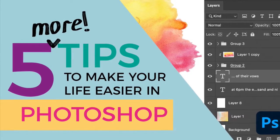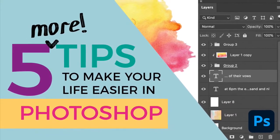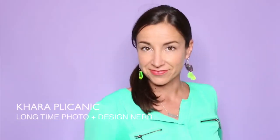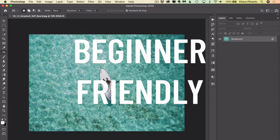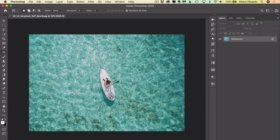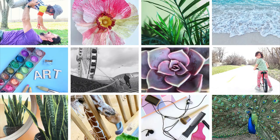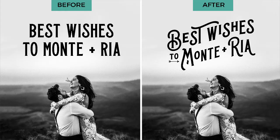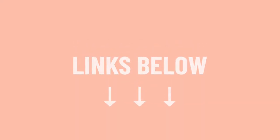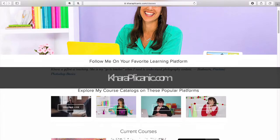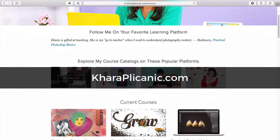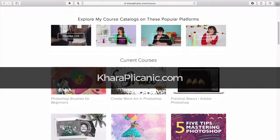I'm Kara Plichinich and I make it easy to learn Photoshop, photography and more with fun project-based classes available whenever you are. Find them all at KaraPlichinich.com along with the free creative toolkit to jumpstart your next project.